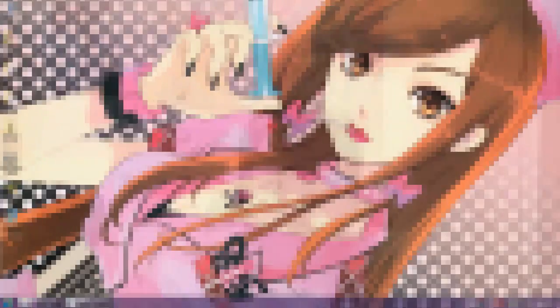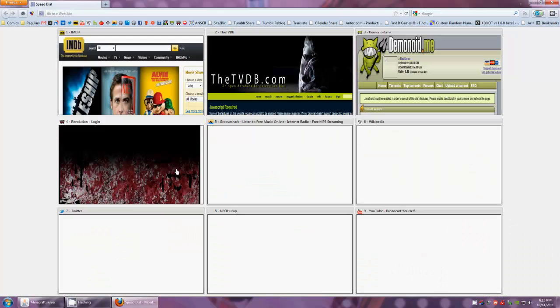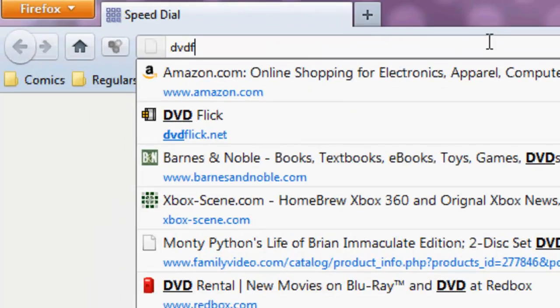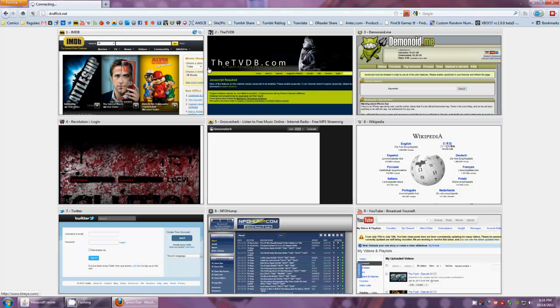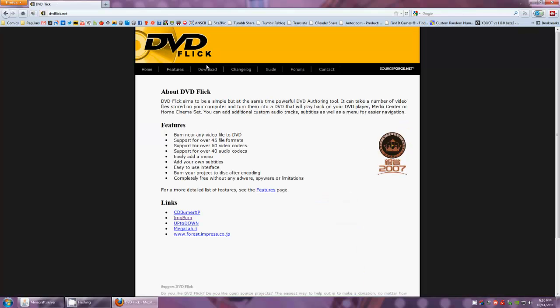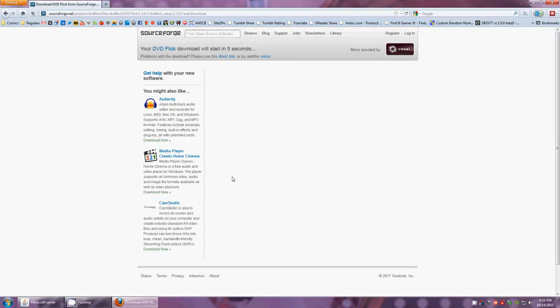Let's get started. First we need to download the application, so open a web browser and navigate to dvdflick.net — that's F-L-I-C-K. Once there, simply click on the download header and then on the download button. This is a very simple and free tool that you can use to generate DVDs for your personal use.